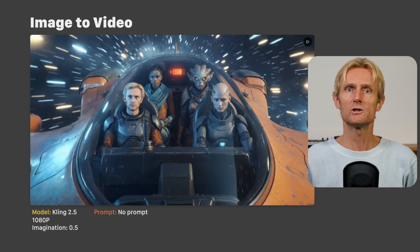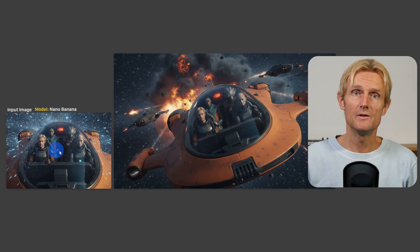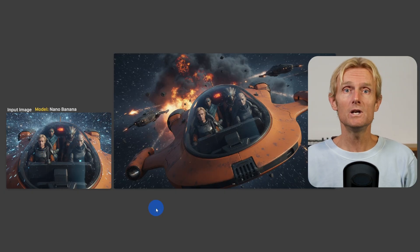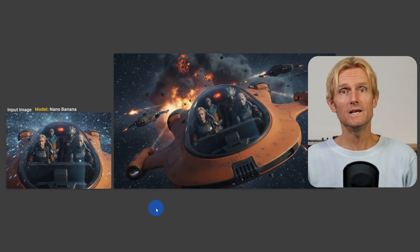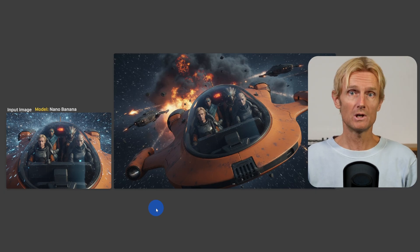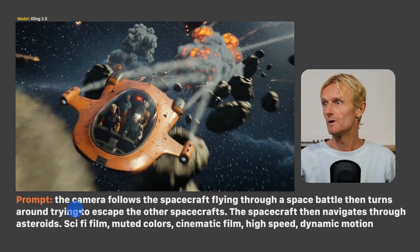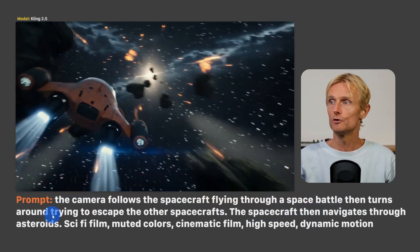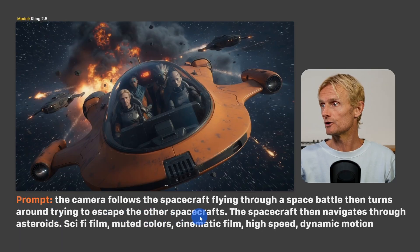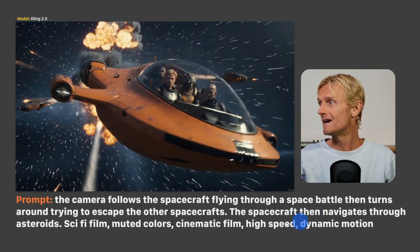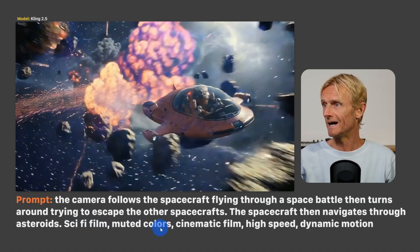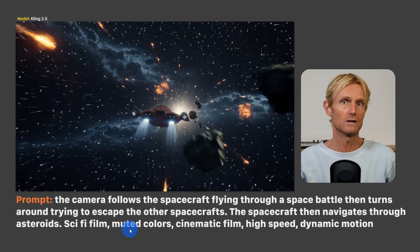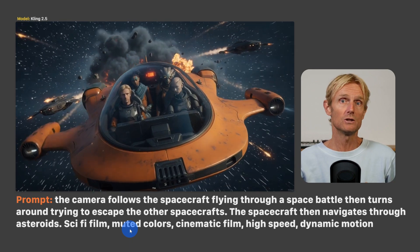Now let's move on to the space chase action shot. I used a base image with Nano Banana to create the scene — I'll explain the details on the LennyBlond channel. Then with Kling 2.5 I used the prompt: the camera follows the spacecraft flying through a space battle, then turns around trying to escape the other spacecraft, then the spacecraft navigates through asteroids — plus some style keywords. Kling 2.5 also added incredible sound effects that really bring the scene to life.